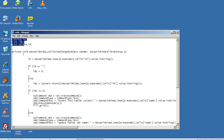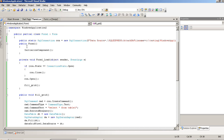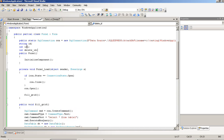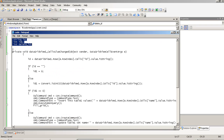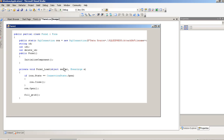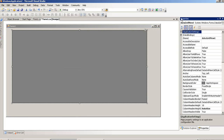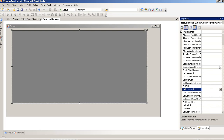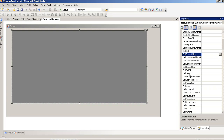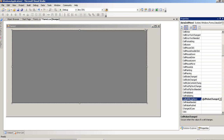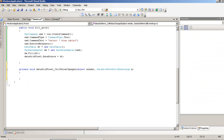Now we have to perform one operation. First, we need these three variables, so I set them over here. Now we need this event — DataGridView CellValueChanged. Right-click Properties and select CellValueChanged. Double-click on this so we have the CellValueChanged property.